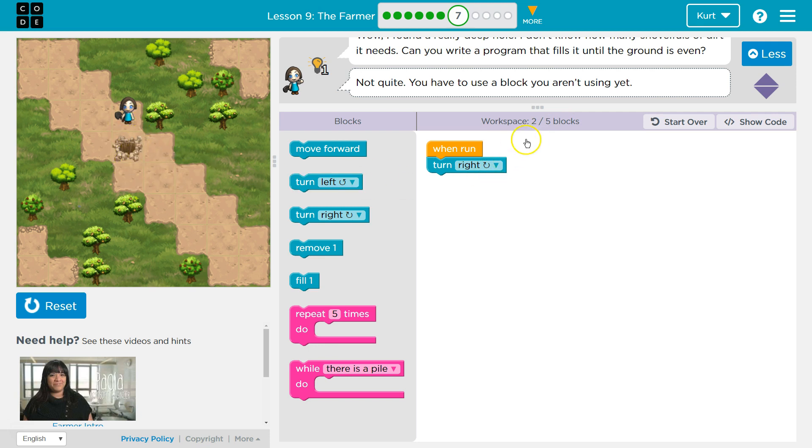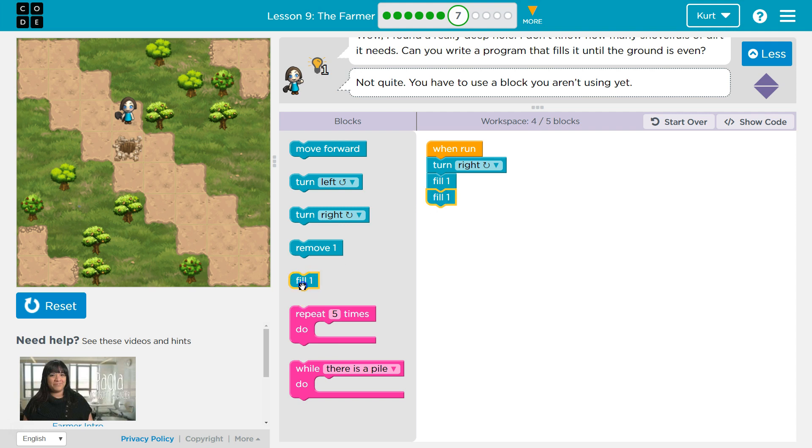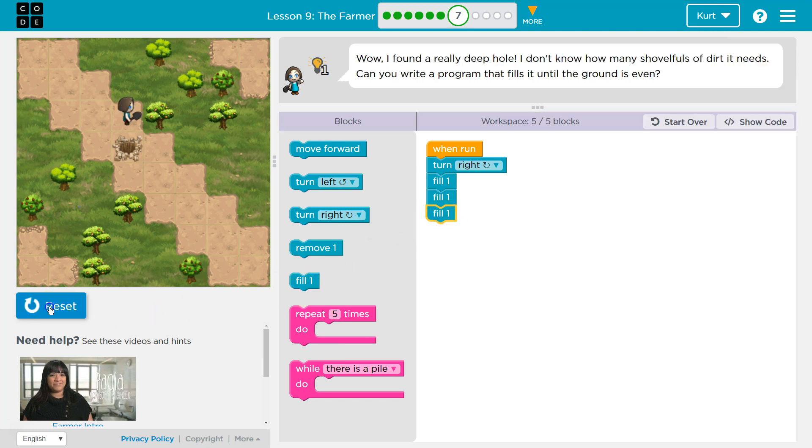So if I can only use three blocks, I don't think three is going to do it. If I just put fill three times, this isn't going to do it. We obviously want to be using the loop somehow.